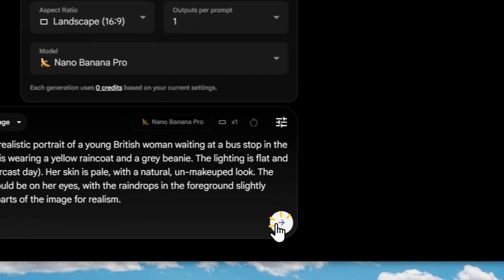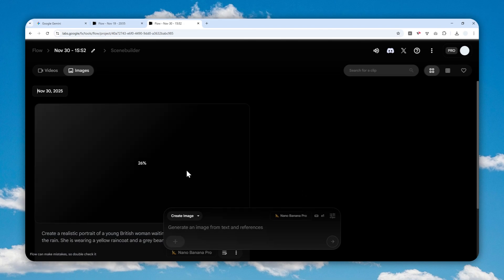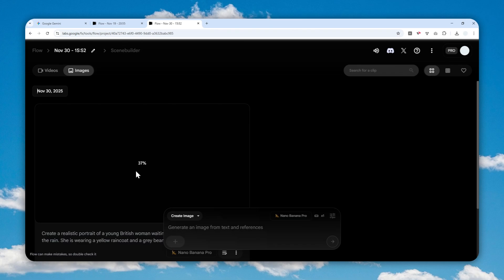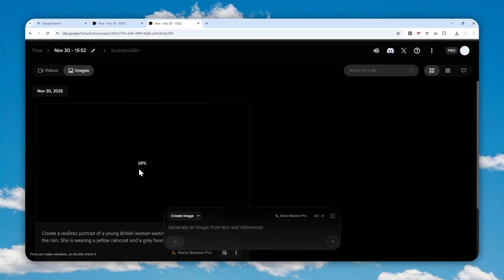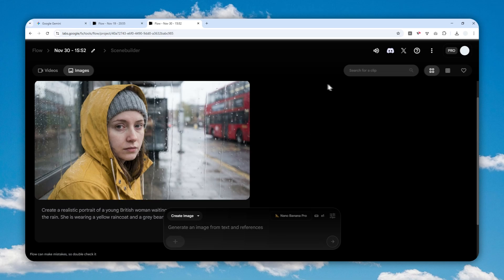After that, send the message to Google Flow and wait for the model to turn your description into a picture. One thing worth noting is that even though it is using Gemini Nano Banana Pro — the Pro version — which is able to create a 4K or 2K picture, in reality it is actually generating a 1K picture, so it has the same resolution as the regular Nano Banana. At least it is the Pro version, and higher resolution may not be necessary in Google Flow since this is primarily a video generation platform.